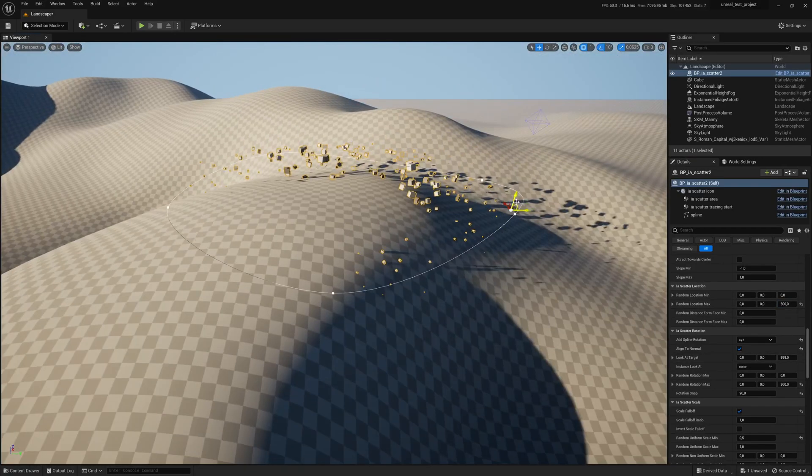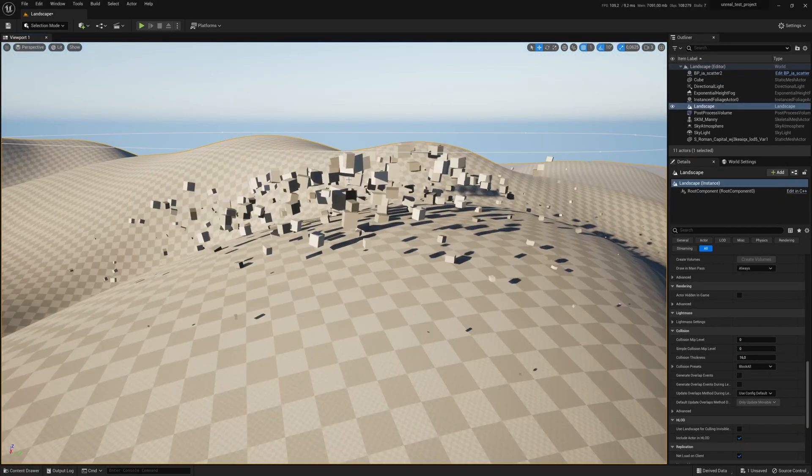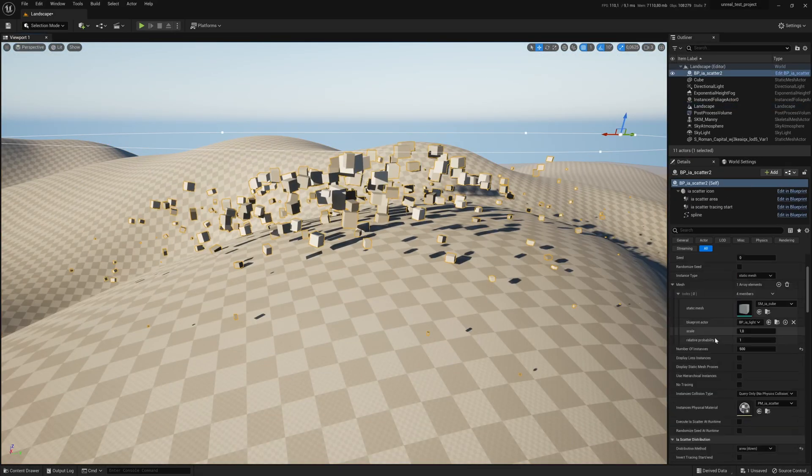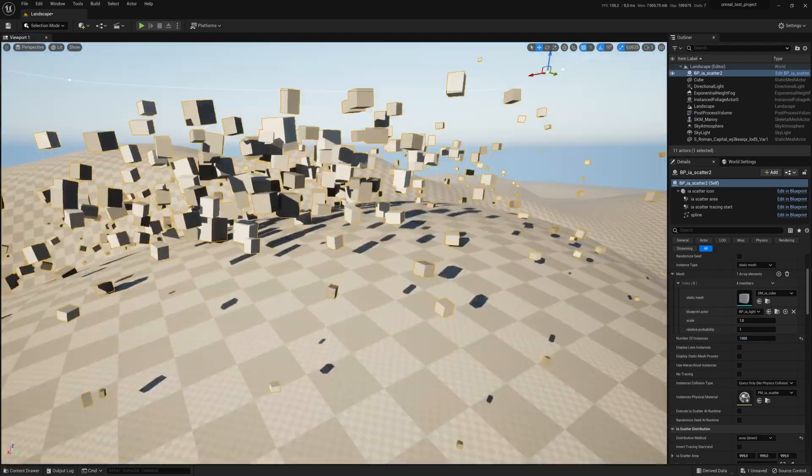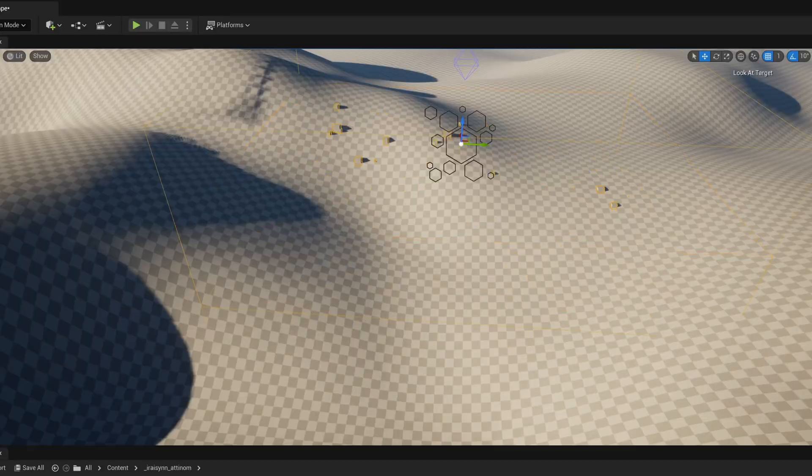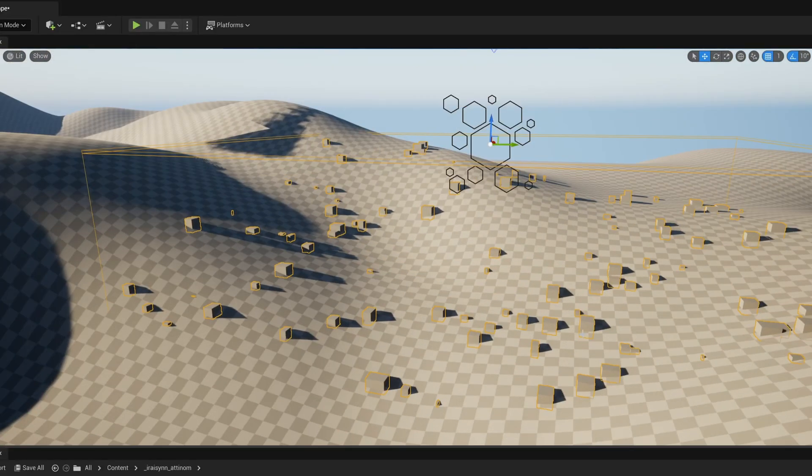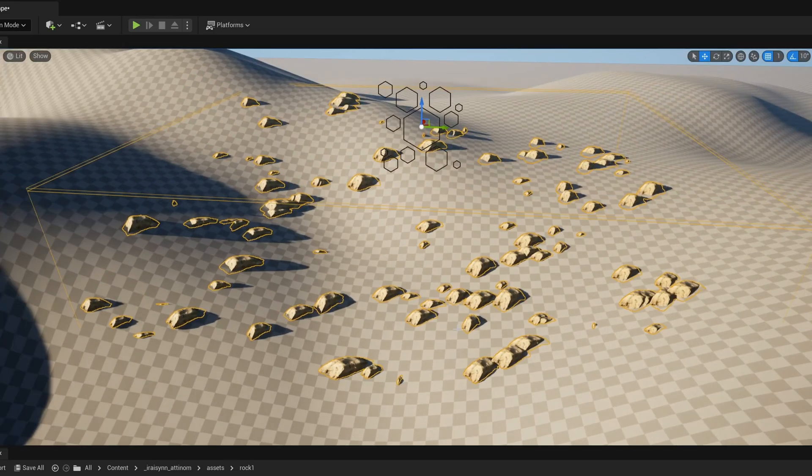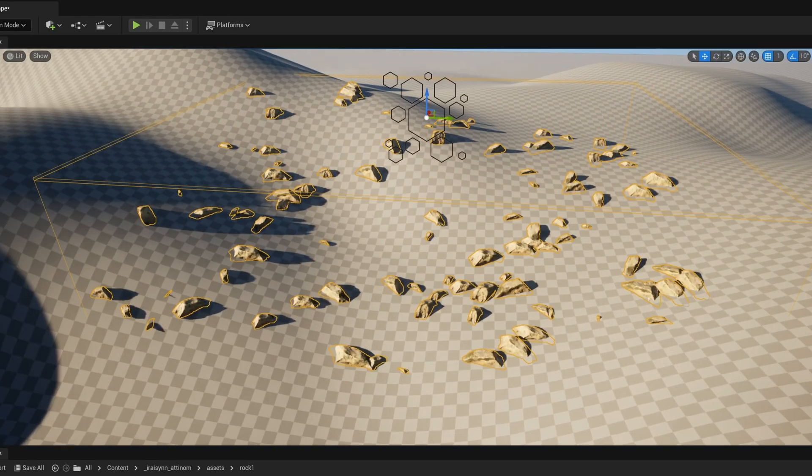The plugin is also available on Blender but for this video I will stay in Unreal. The goal of this plugin is to help you scatter any objects on any surfaces and offer an alternative to foliage mode.